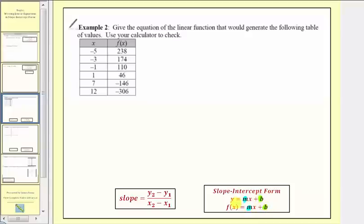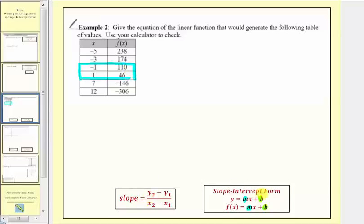We're asked to give the equation of the linear function that would generate the following table of values. We'll find the equation in the form y equals mx plus b, and then substitute f of x for y. This table gives us several ordered pairs. We'll select two — the ordered pair negative one comma one hundred ten and the ordered pair one comma forty-six.